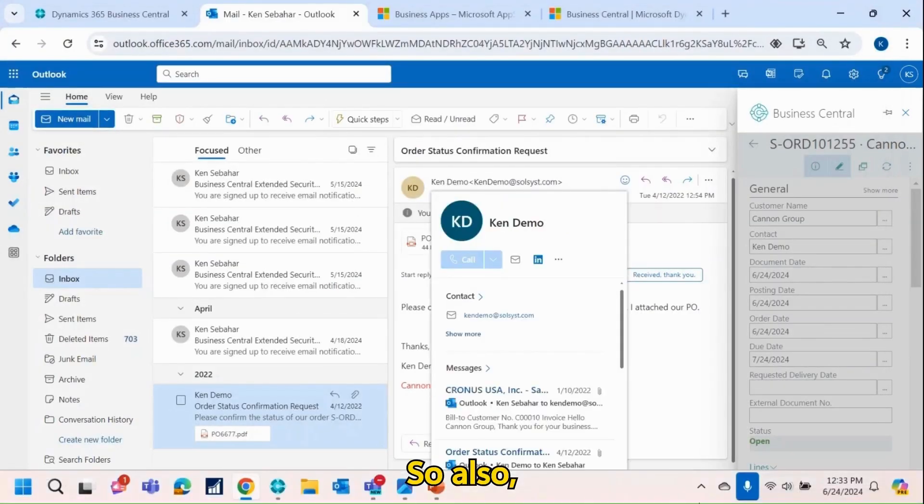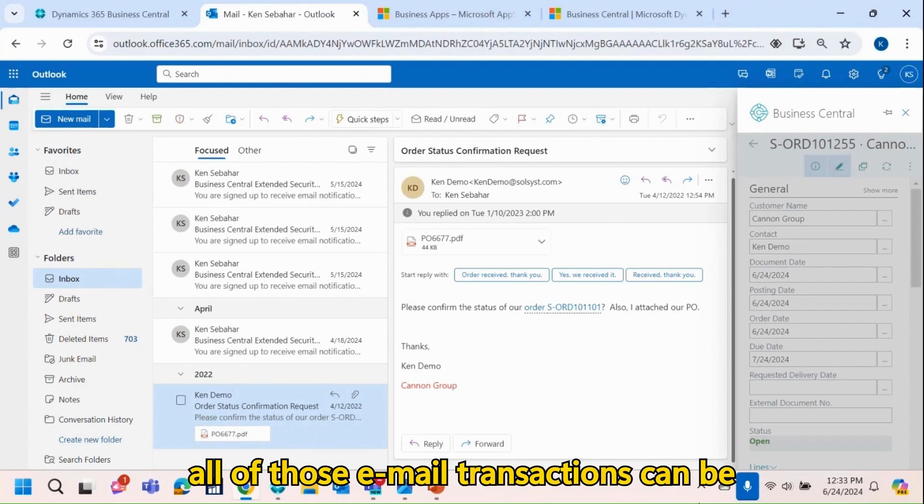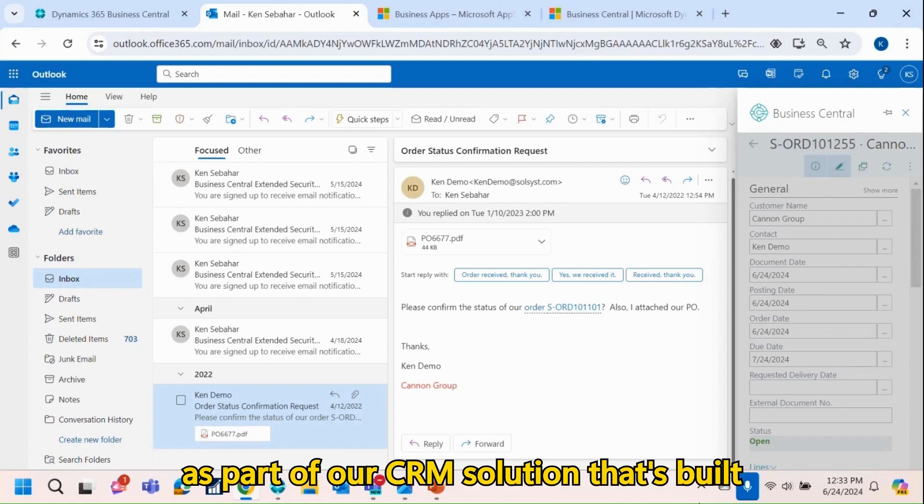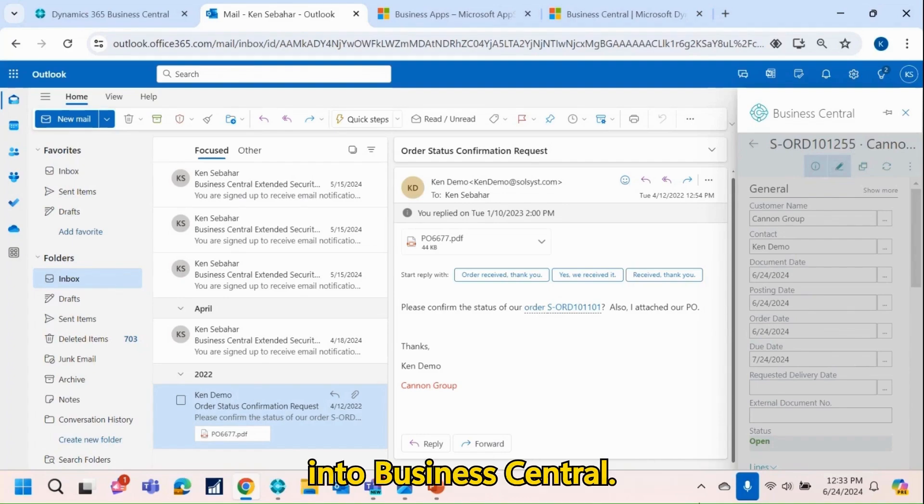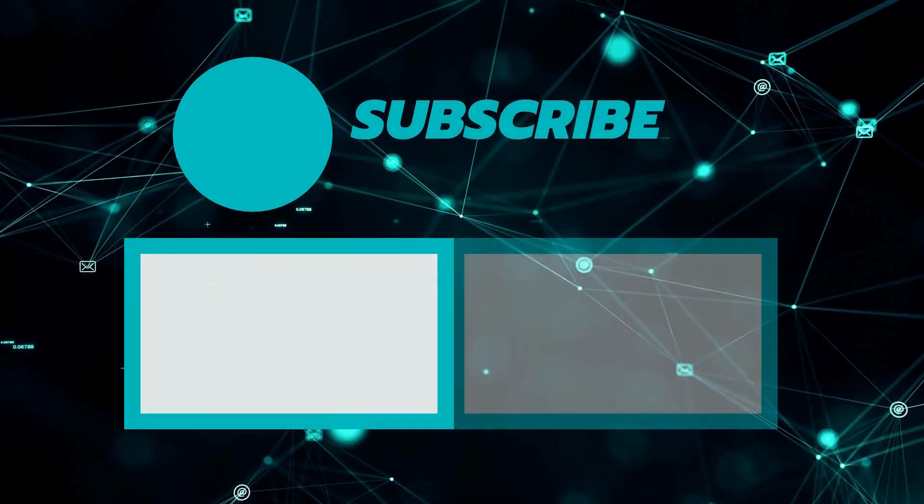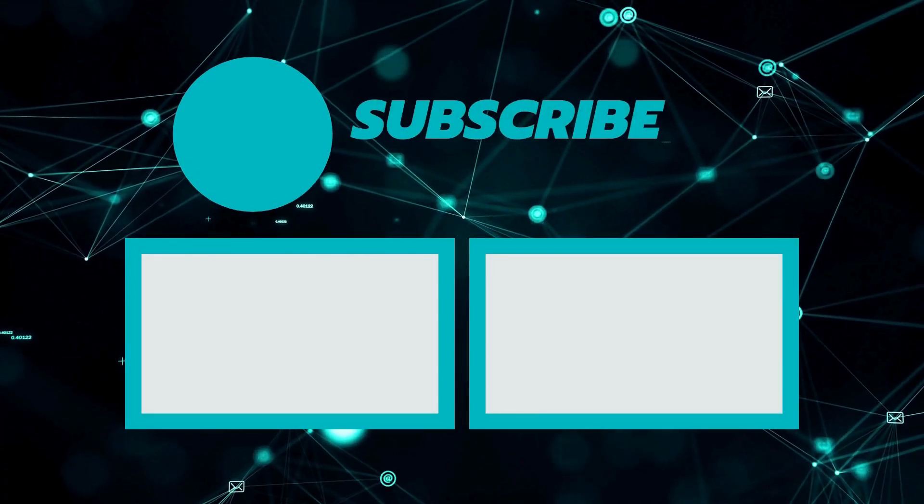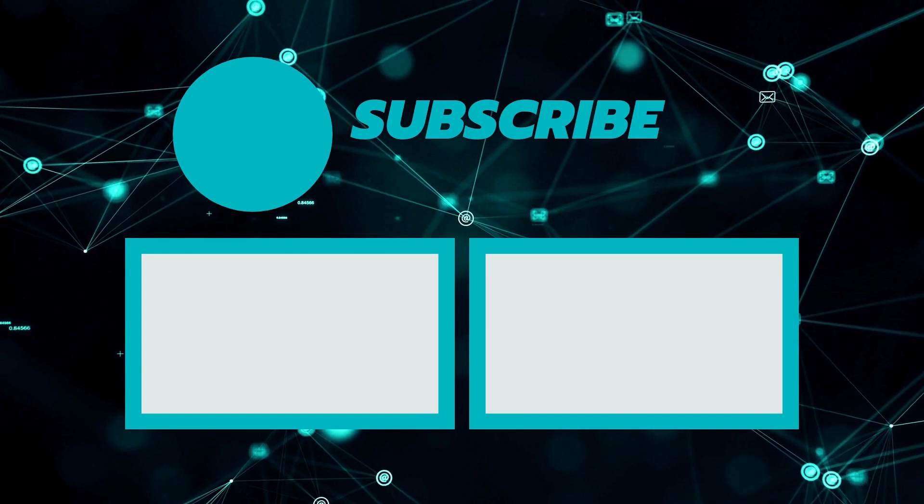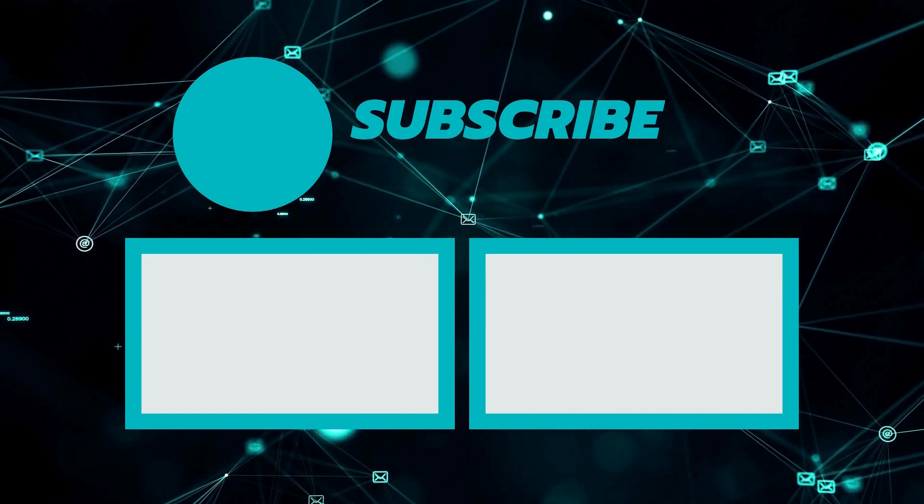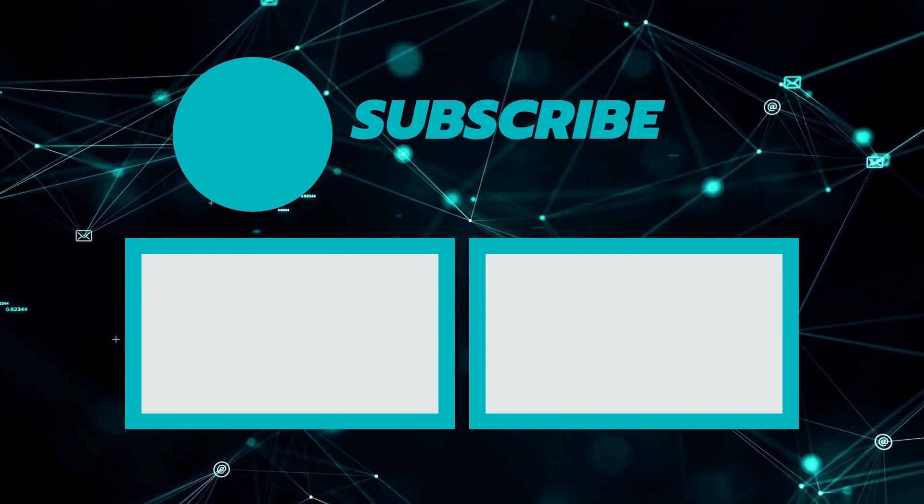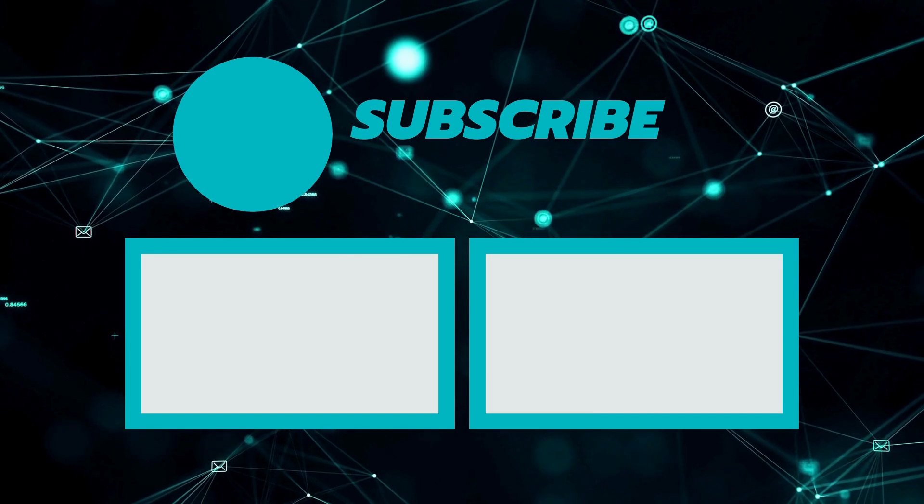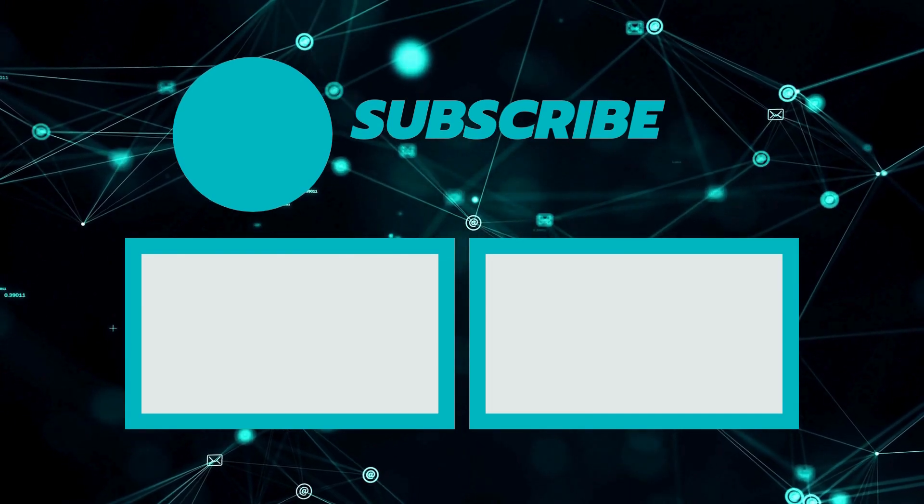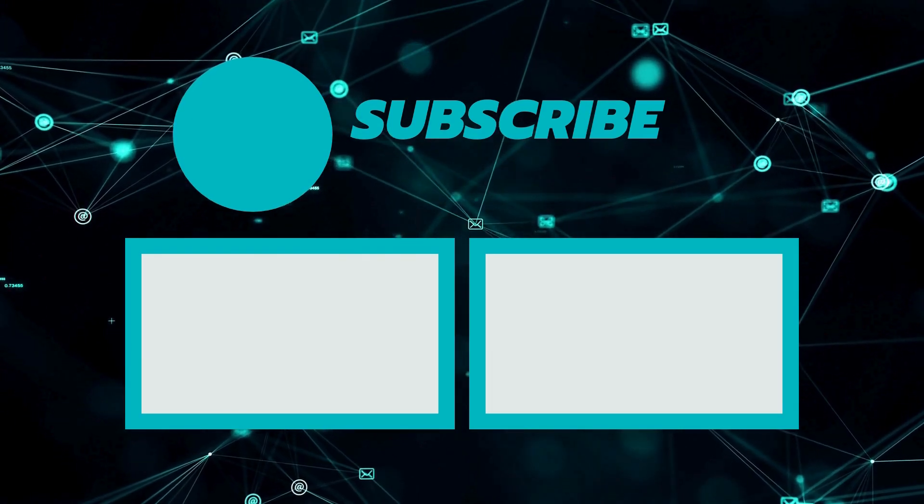Also, all of those email transactions can be logged directly within Business Central as part of our CRM solution that's built into Business Central. And that's all. Thank you so much for coming. Bye-bye.